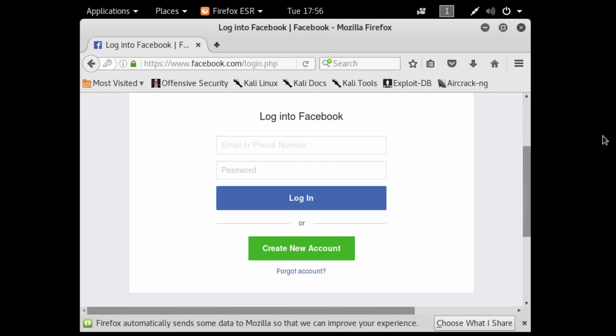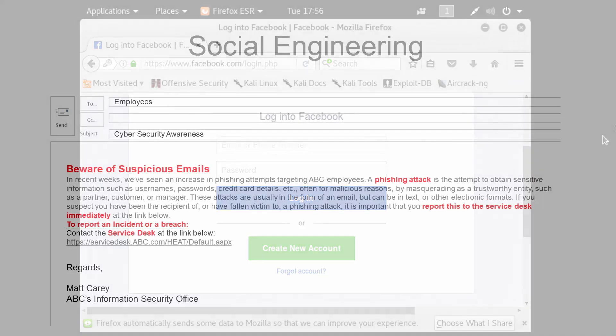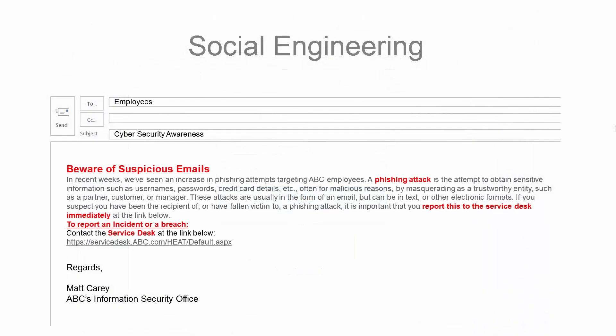The key takeaway here is to not click on unknown or suspicious links. The best way to prevent phishing attacks within your organization is user awareness. As a cybersecurity professional, it is your responsibility to make sure that users are educated when it comes to attacks like phishing. Cybersecurity notices should be sent out constantly to remind users to look out for suspicious activity.